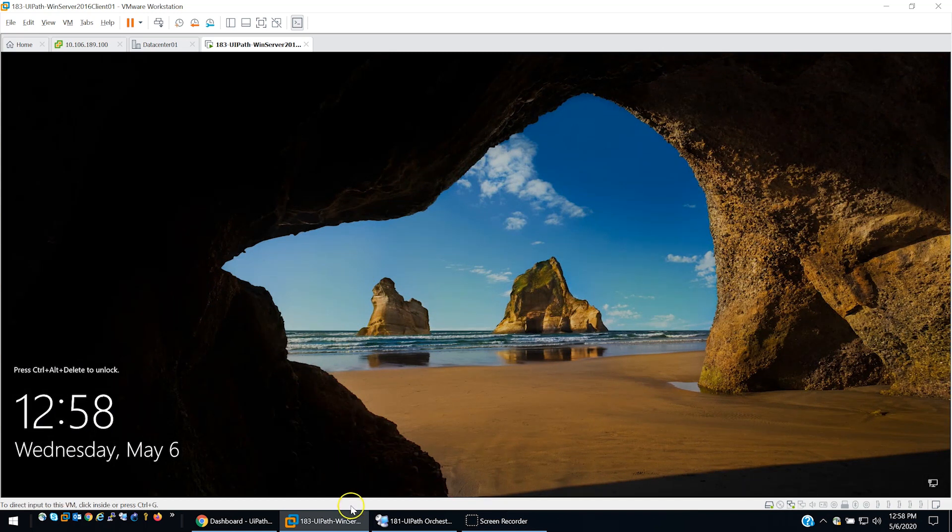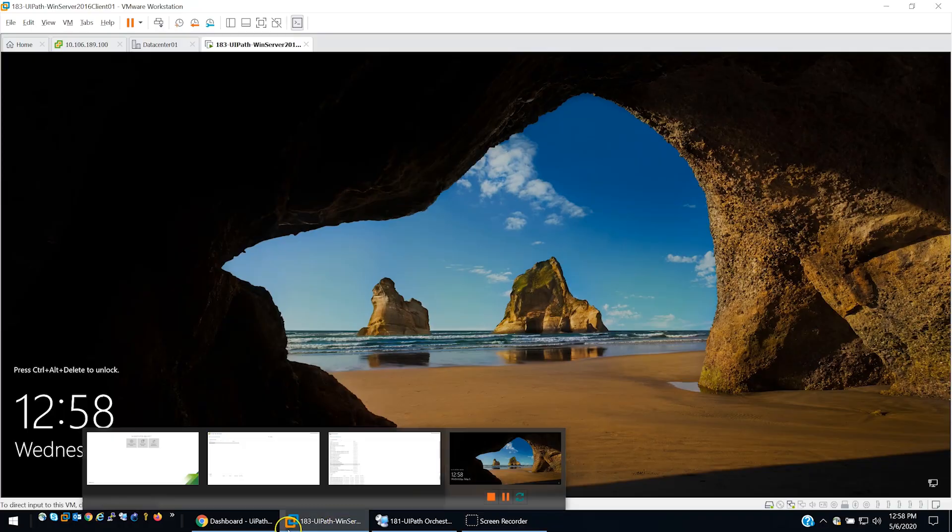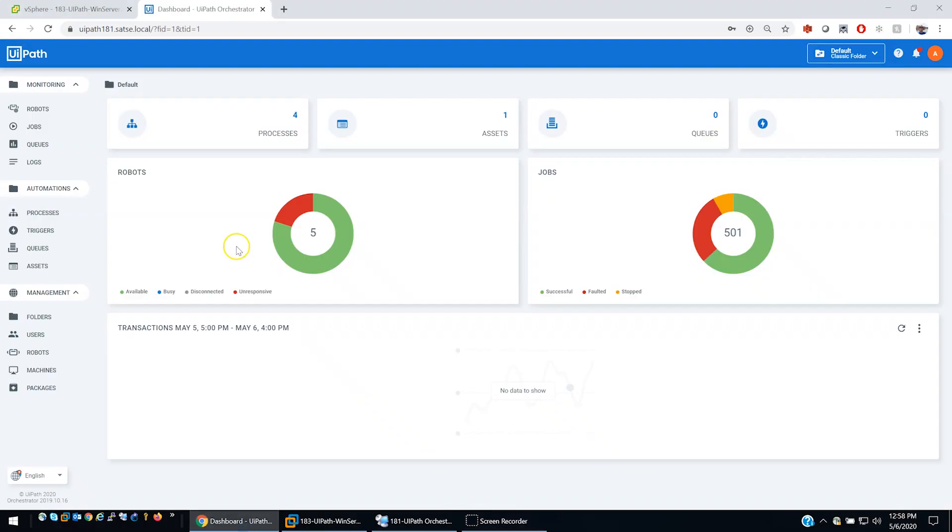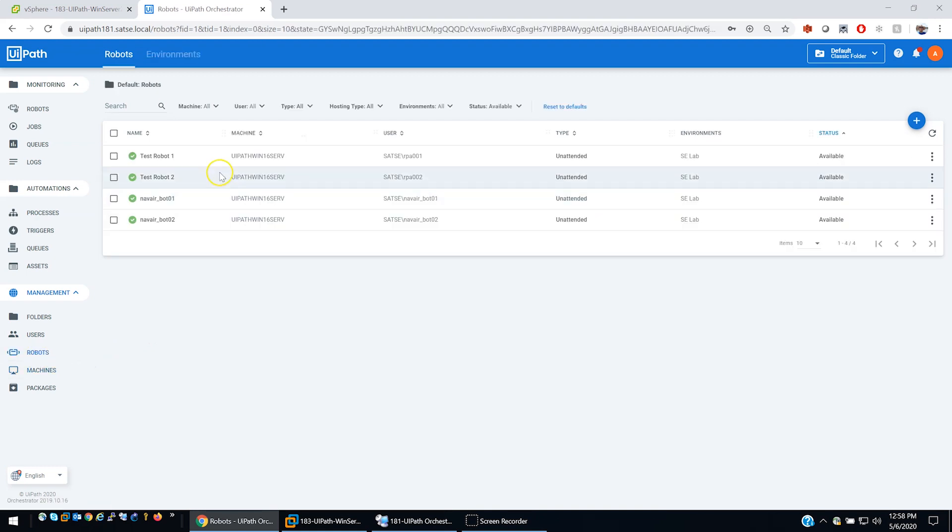Moving over to our UiPath environment, we have an orchestrator here that is configured to talk to two different machines for the purposes of today's demo and session. We're using this Windows Server 2016. We also have four robots that are available for use and we'll show you the robots in action here in a minute.